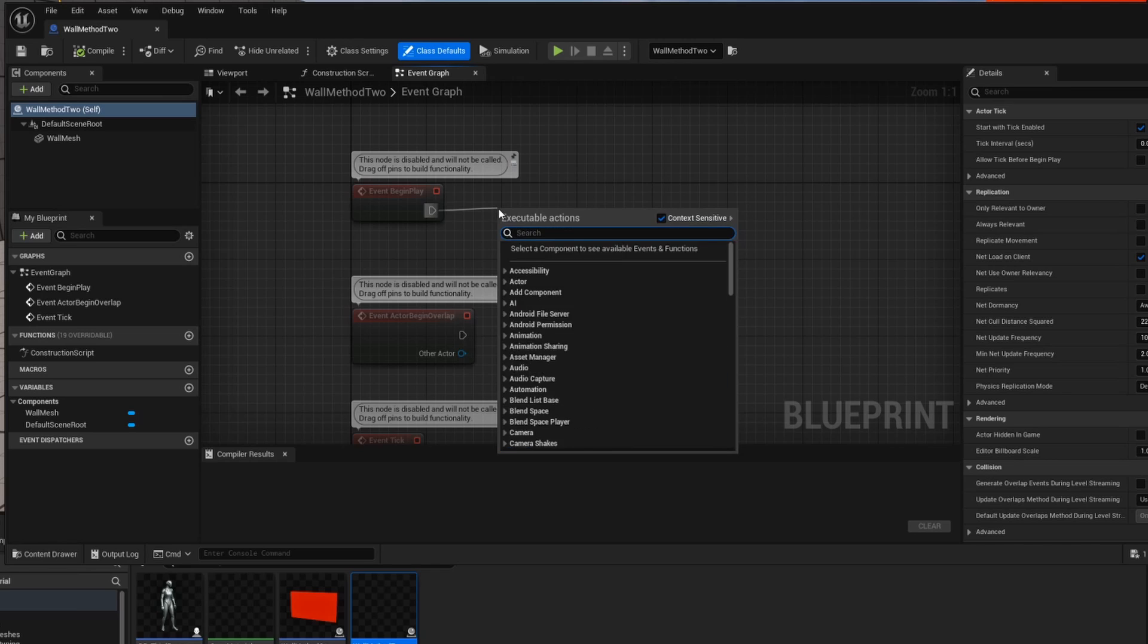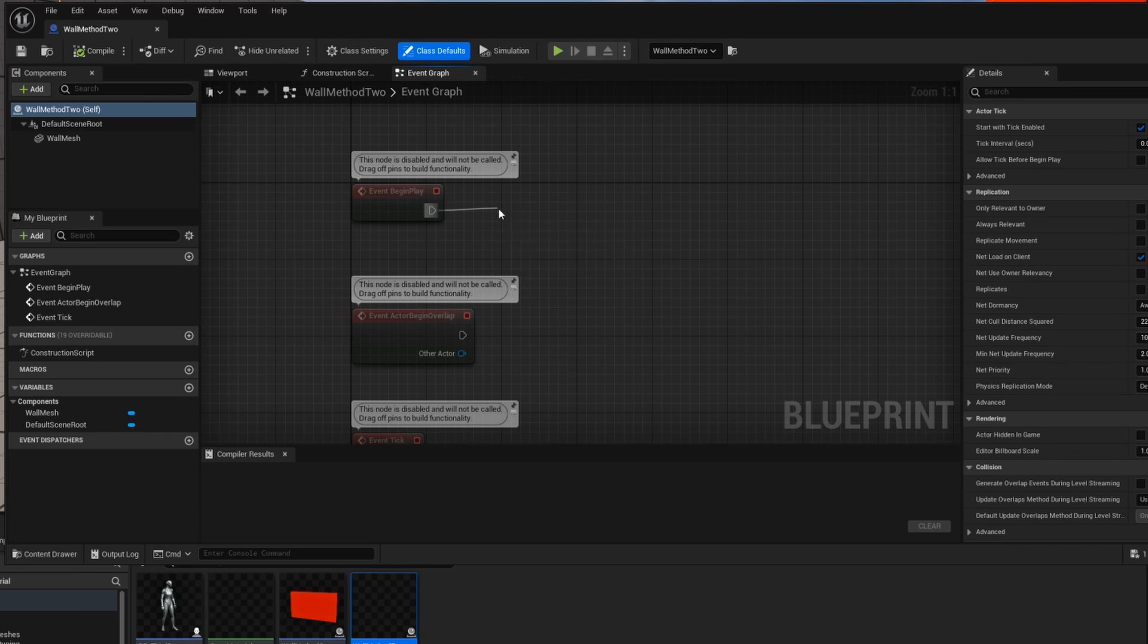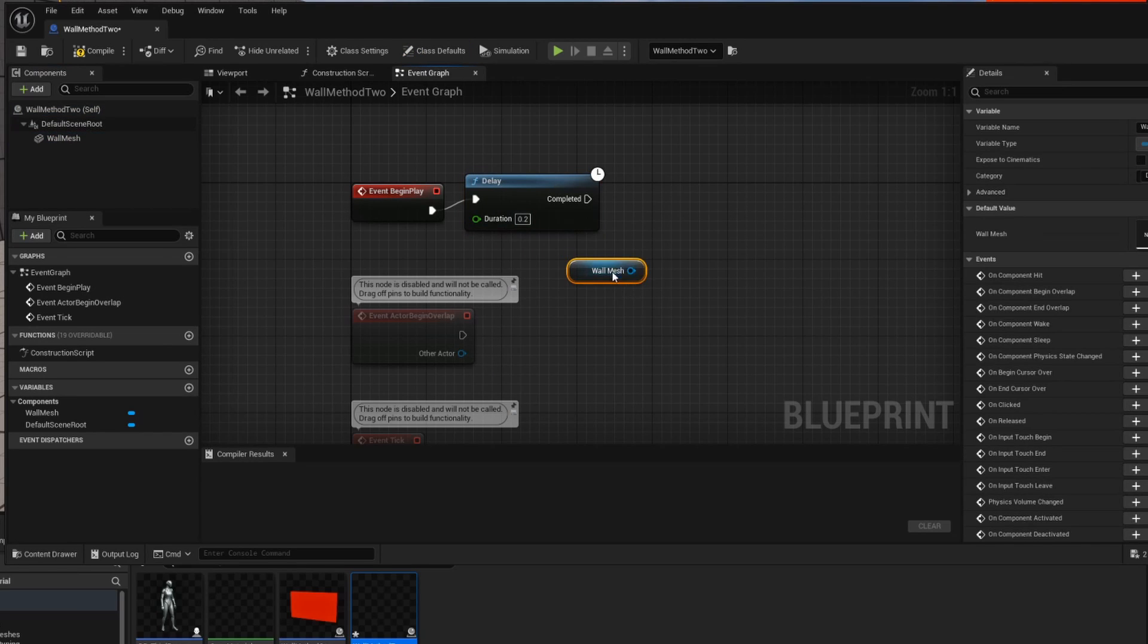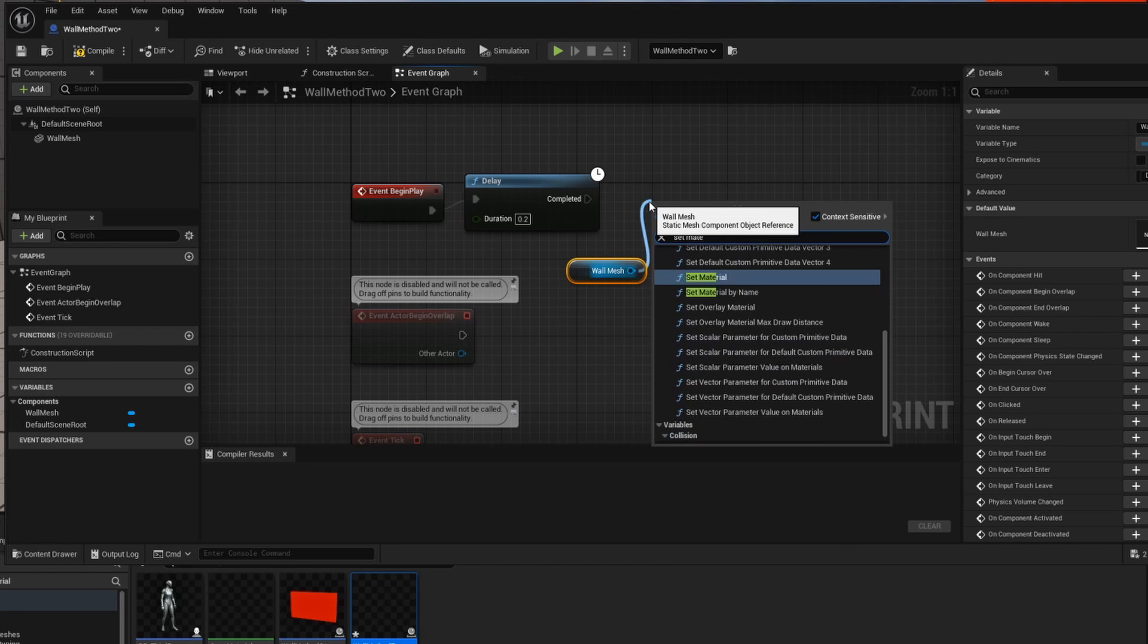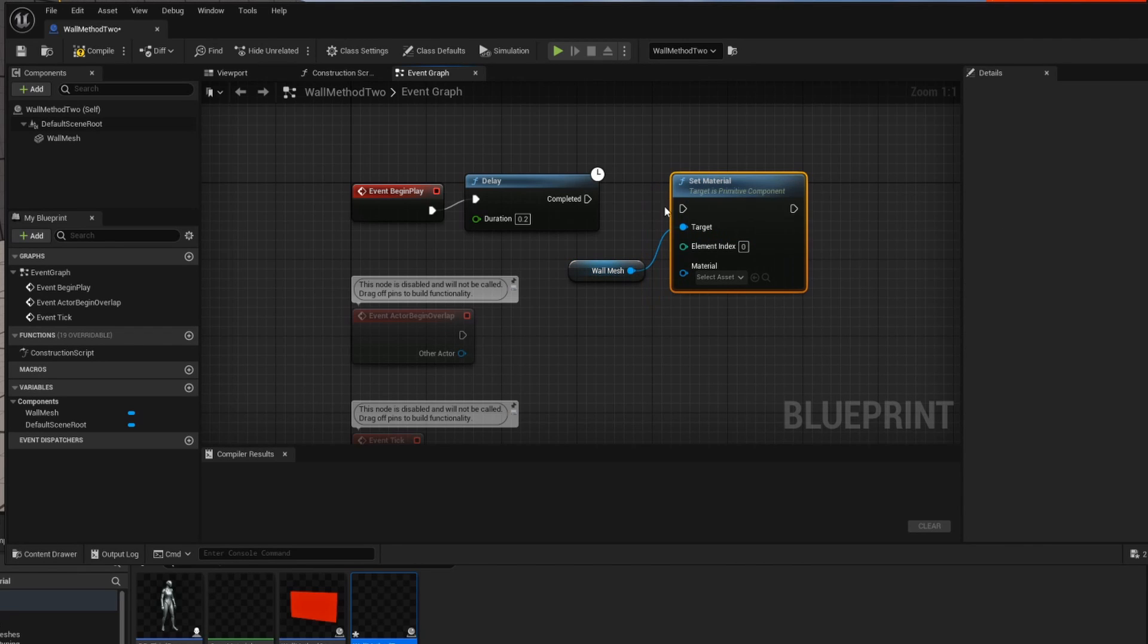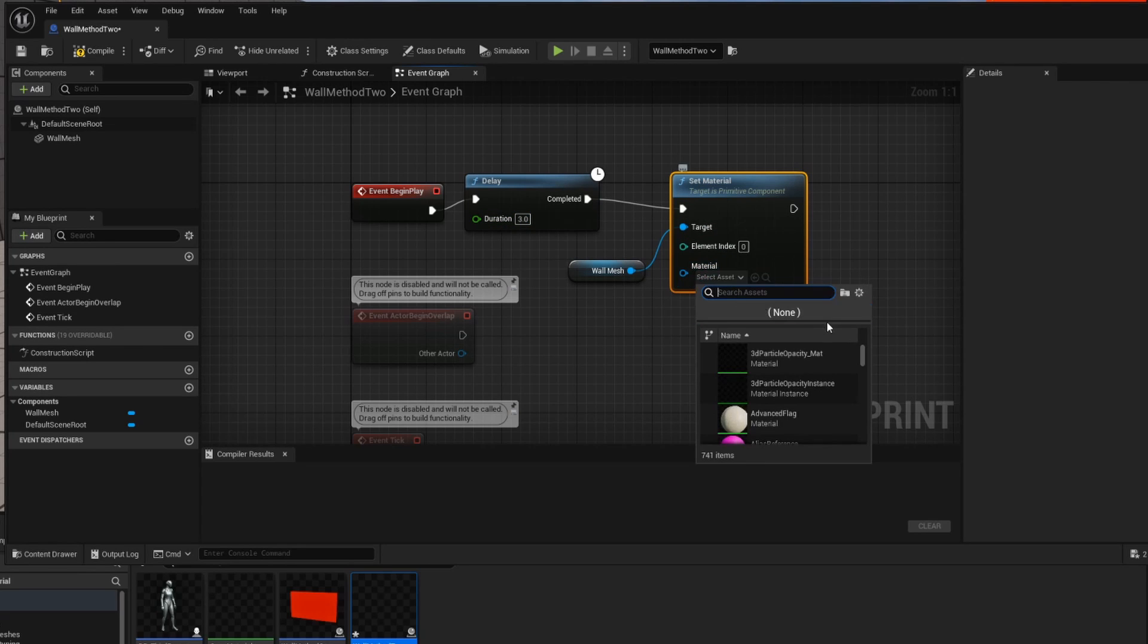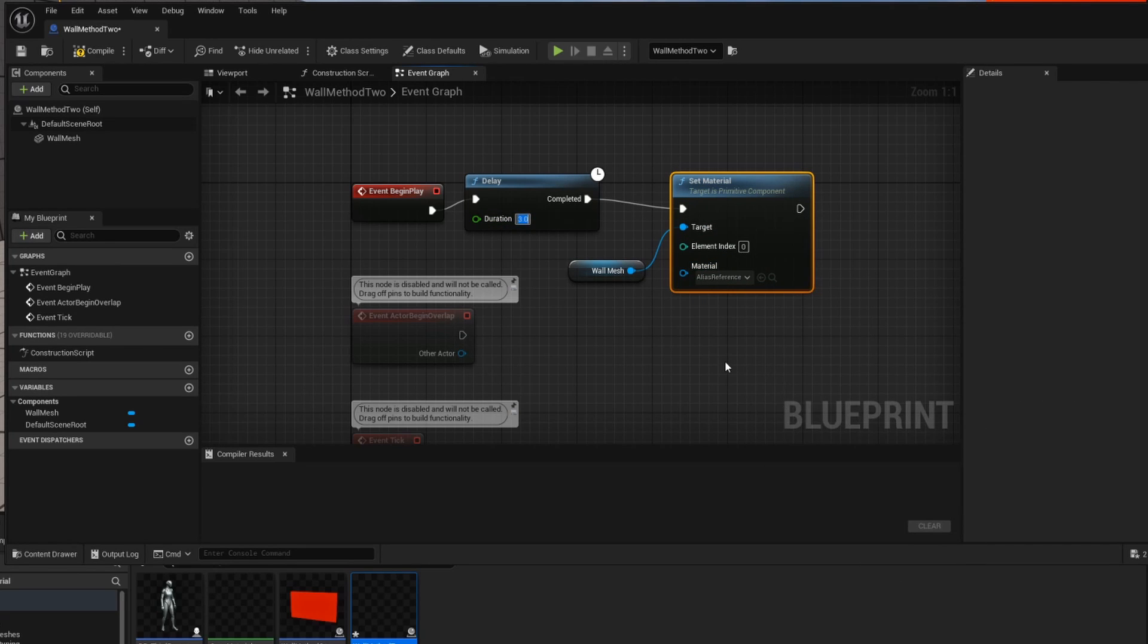And just like before we can set up events that allow us to change this material on the fly. So let's set up our delay node again and have a reference to our mesh. Let's say we want to set the material after a certain delay has gone by. Well we can do that pretty easily because we can set up a three second delay and then we can say we want to set the material to be anything else and let's just change it to this pink since that's nice and readily available.